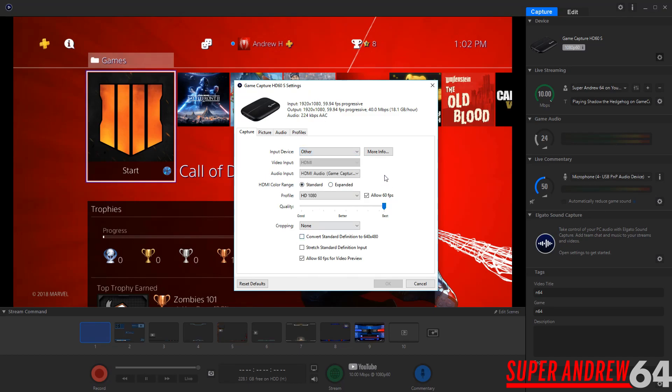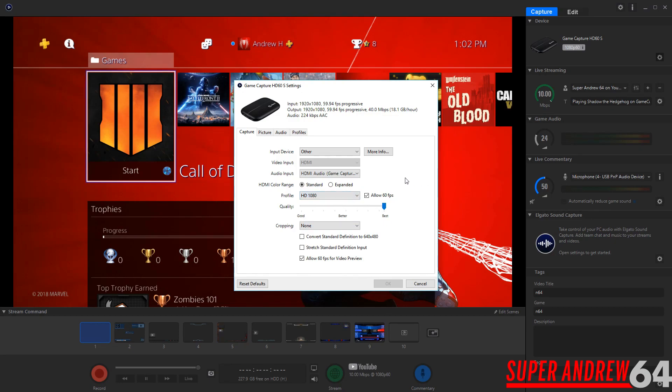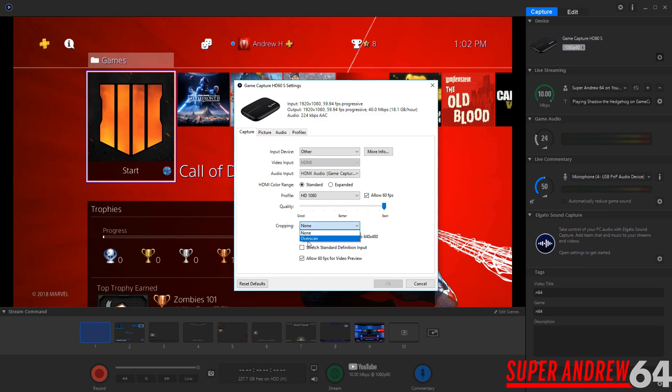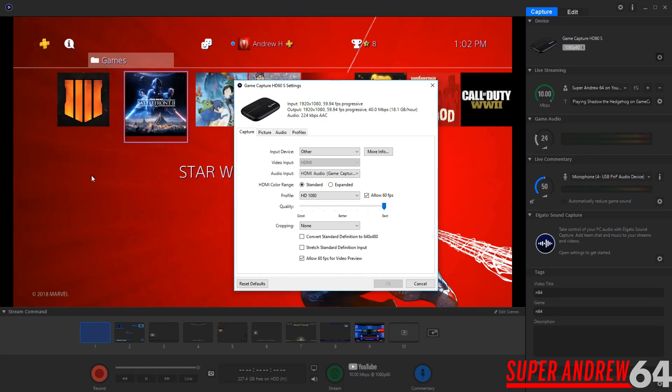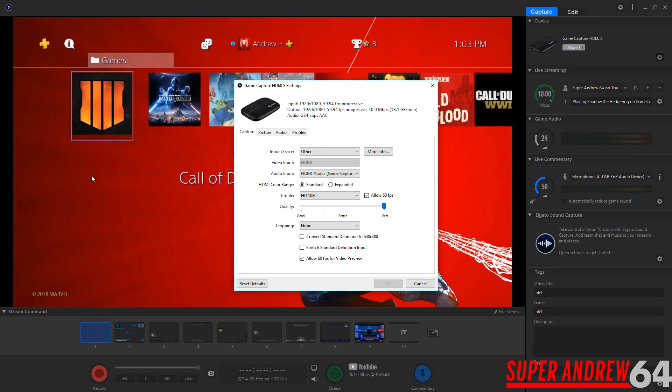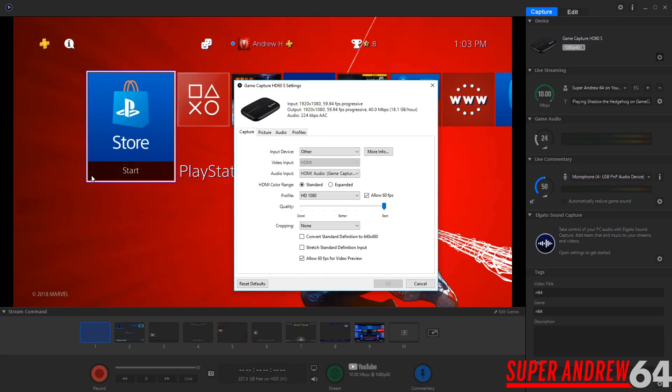And here's where you can adjust the quality. Now you can do it in 720p, in standard definition, or allow it for a mobile screen. Now what's special about the HD60S is that it records in 1080p at 60 frames per second. So you're going to get a very good quality recording. So you can also crop it a bit here. You can do an overscan. So allow 60fps for video preview. So that means for this part here, the video preview part. So this is the video preview. So you can actually play it off of this.